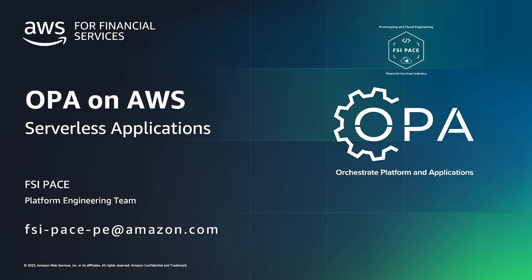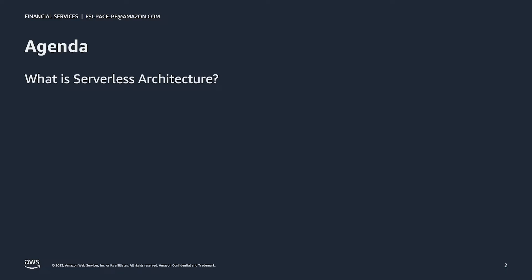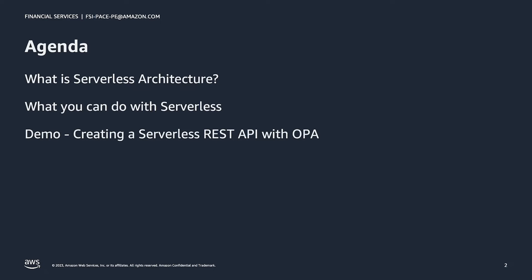In this video, we'll discuss applications that utilize a serverless architecture, and I'll walk you through how OPA can make using serverless even easier and faster. For context, I'll start by recapping what serverless architecture is, and then we'll look at some example use cases. We'll then see a demonstration of using OPA to create a serverless API, and then we'll finish with the discussion of how OPA benefits companies that are using serverless.